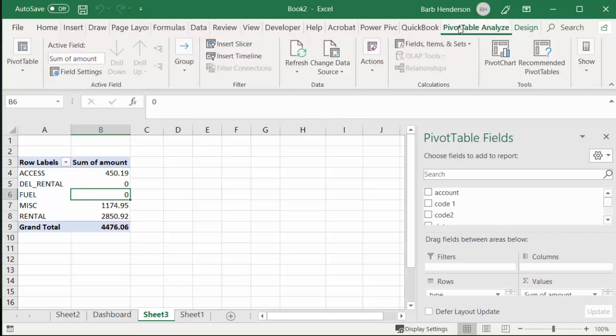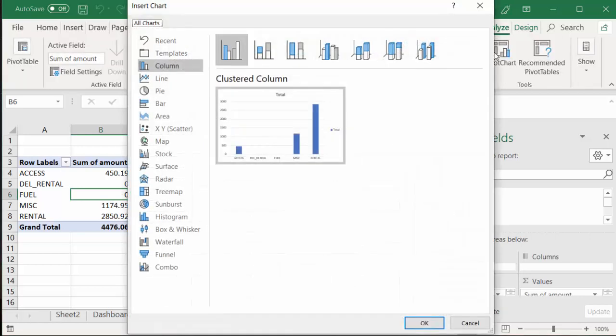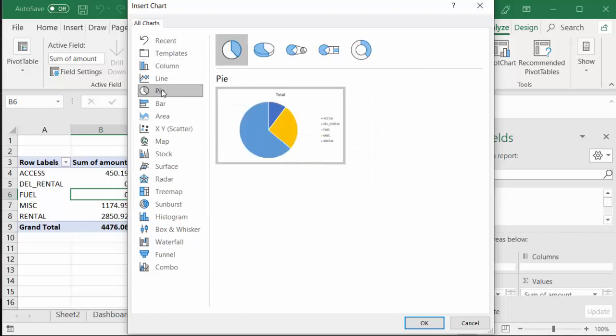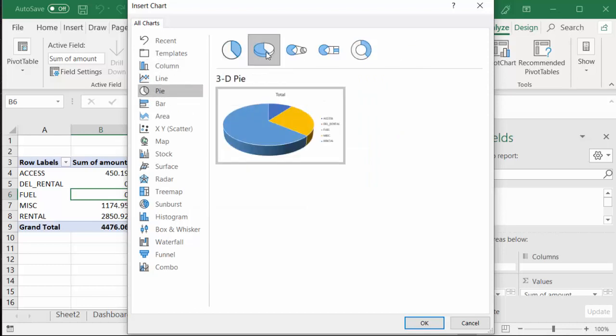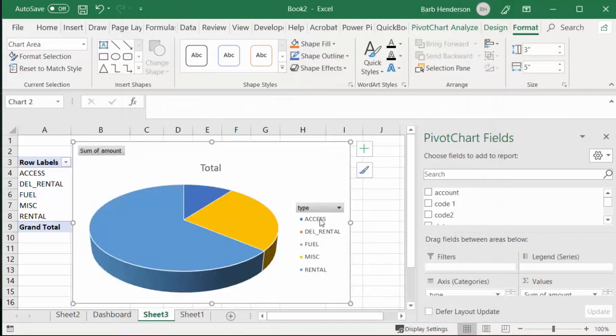I'm going to go Pivot Chart, and this time I think I'm going to do a pie chart. I think I'll do three-dimensional because those look nice, and I'll go okay.